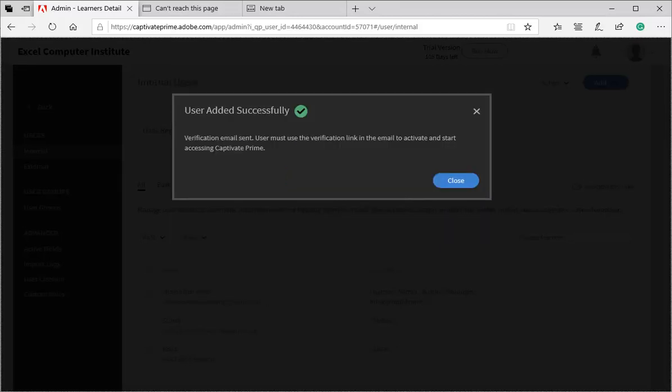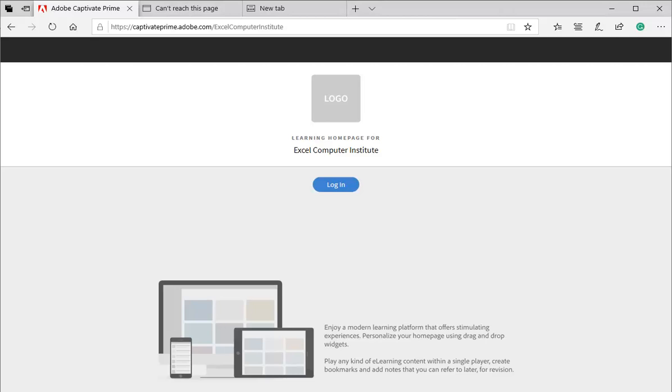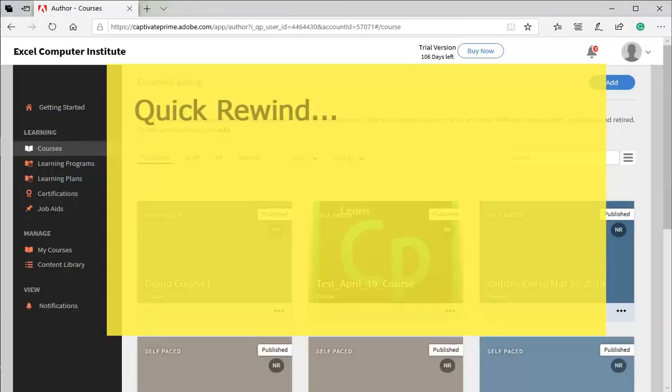Learner account got created and system has automatically sent email to the learner. Once required users are created, we can sign out. By this, we have completed part two.